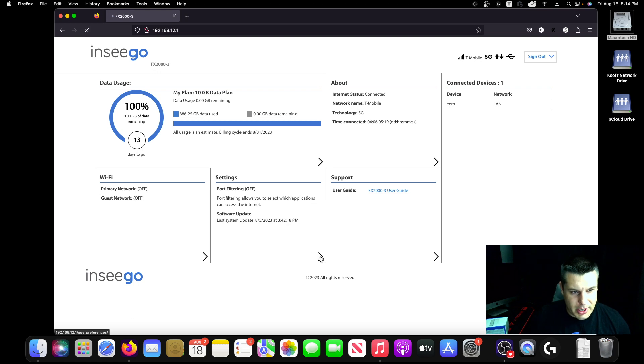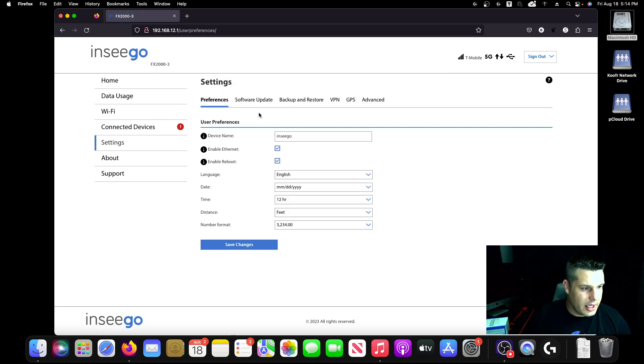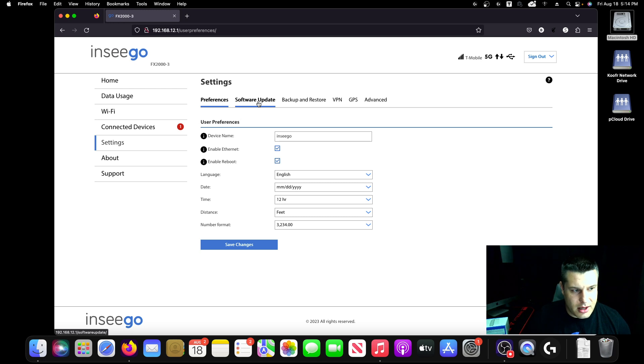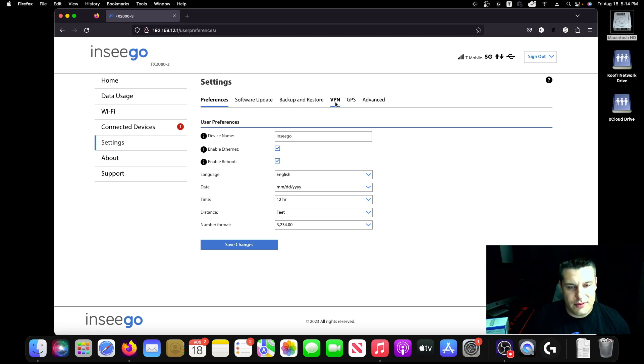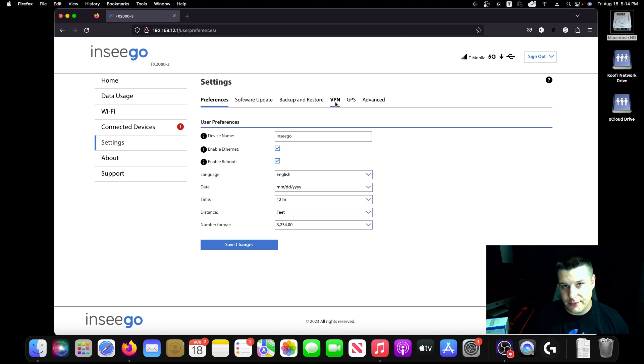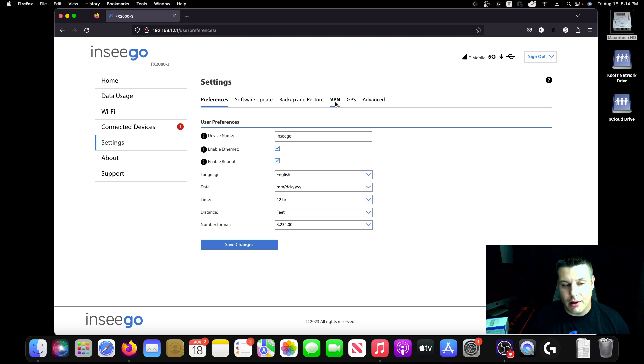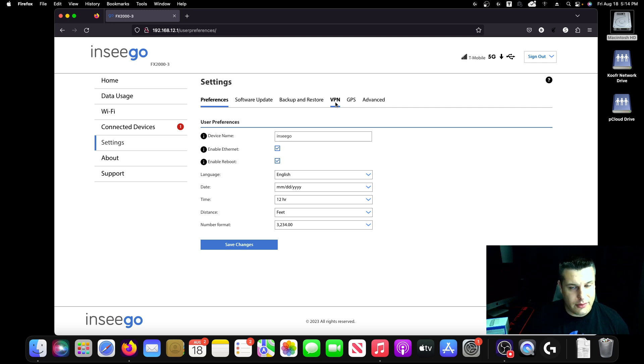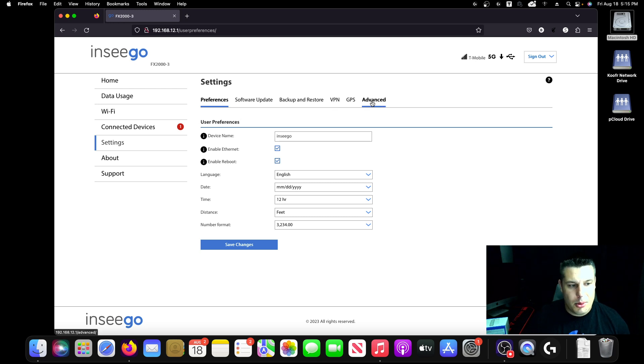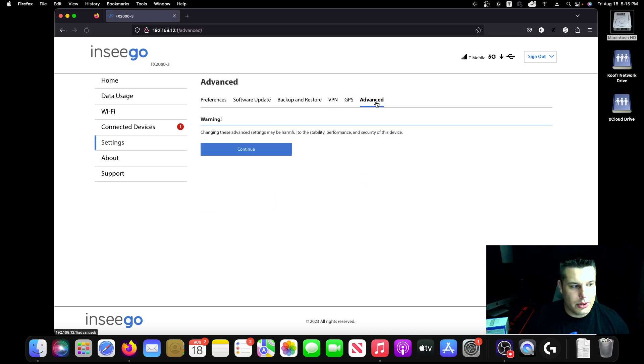So if we go back into settings, you have the ability to manually update the software, there's a backup and restore feature. You can have this set to use a VPN all the time if you pay for one, where you're not manually turning it on and off on your computer. It's just set up at the gateway and everything is automatically routed through a VPN. Most of the features you're going to want to use though are in this advanced section.